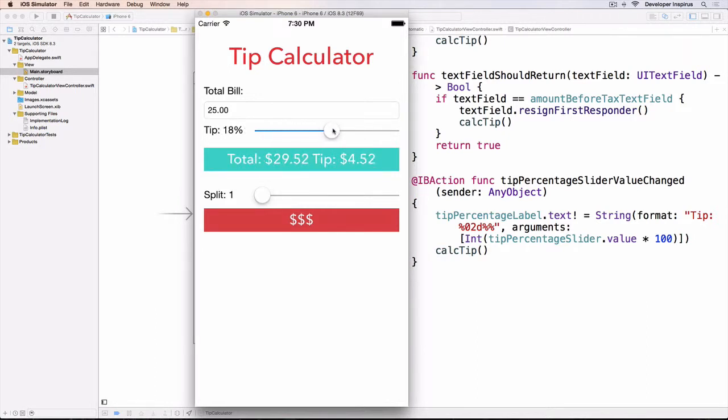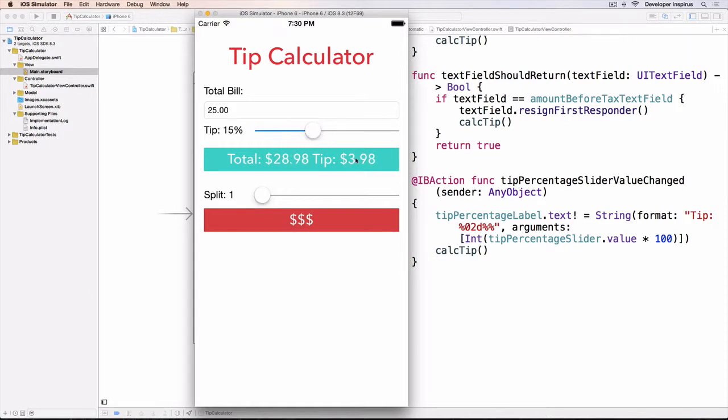Okay, so we have the tip and see that these numbers update very fast. It's like crazy fast, right?